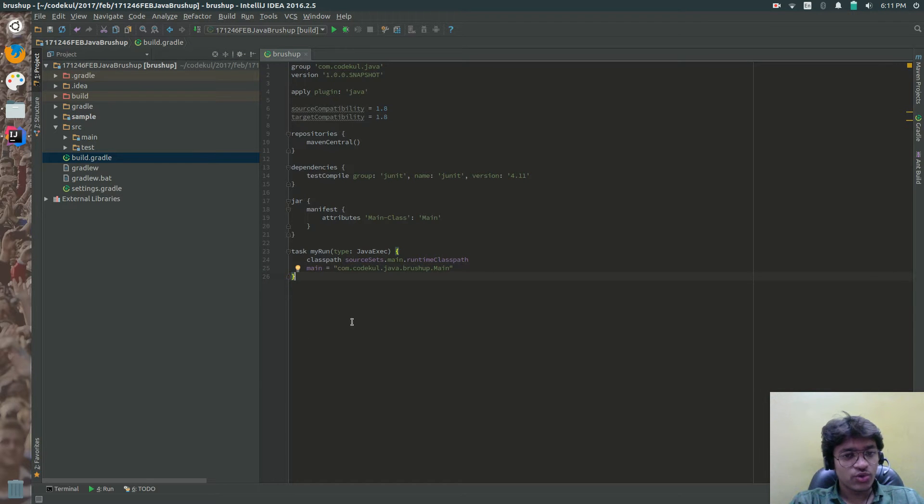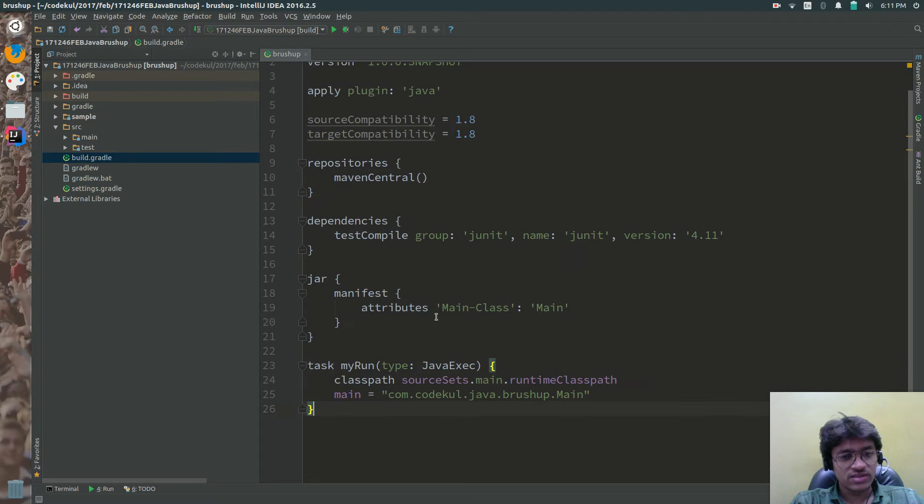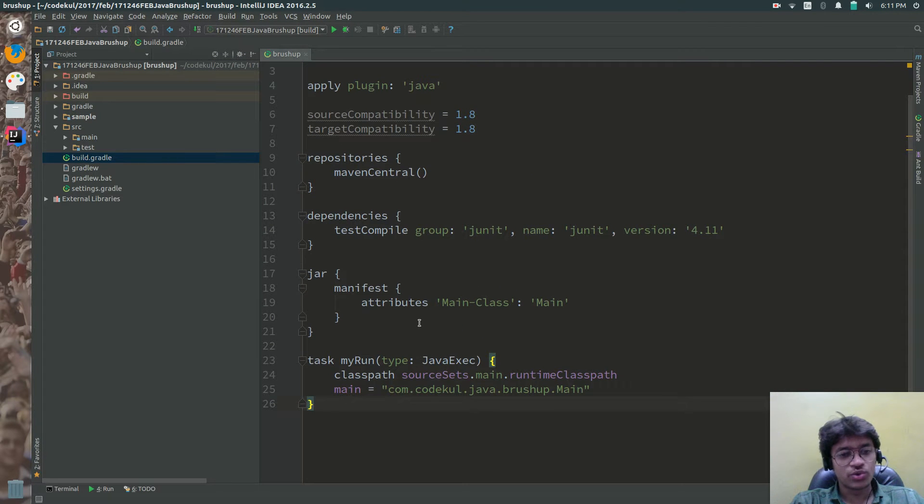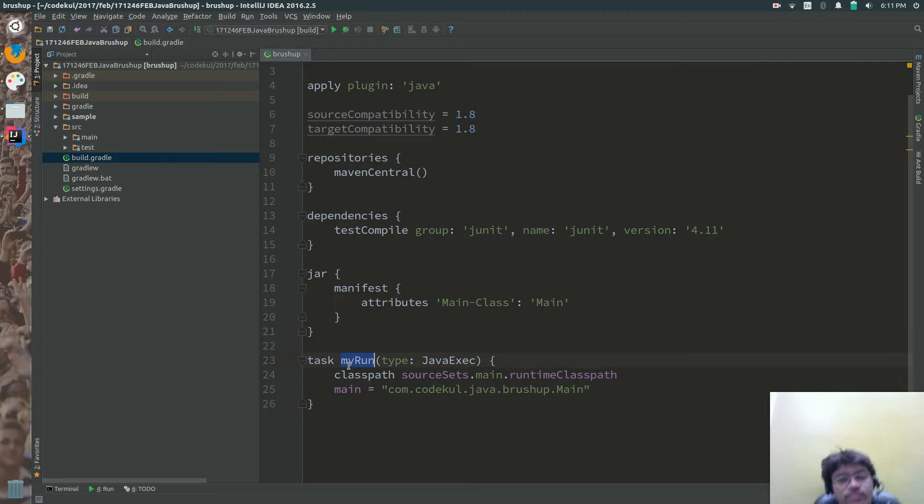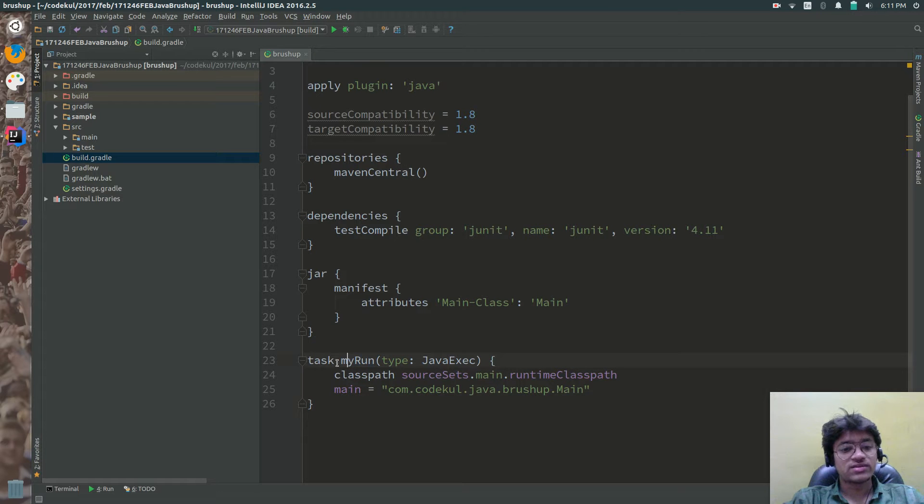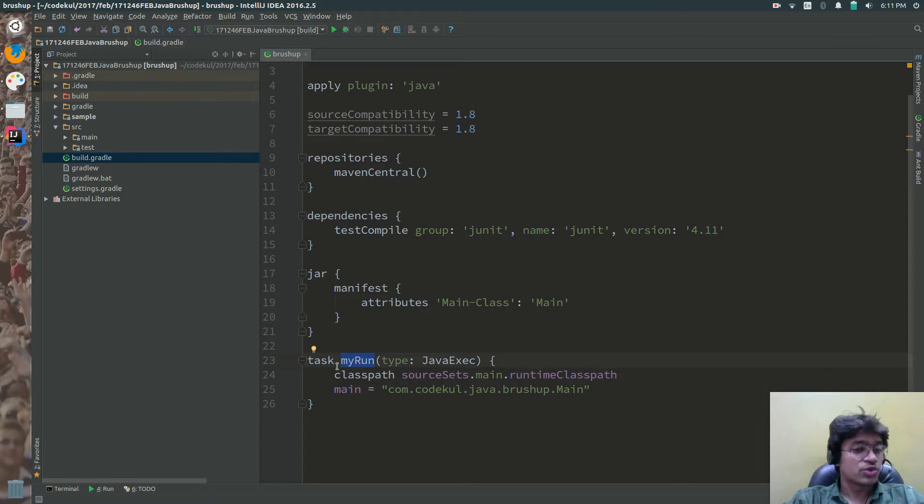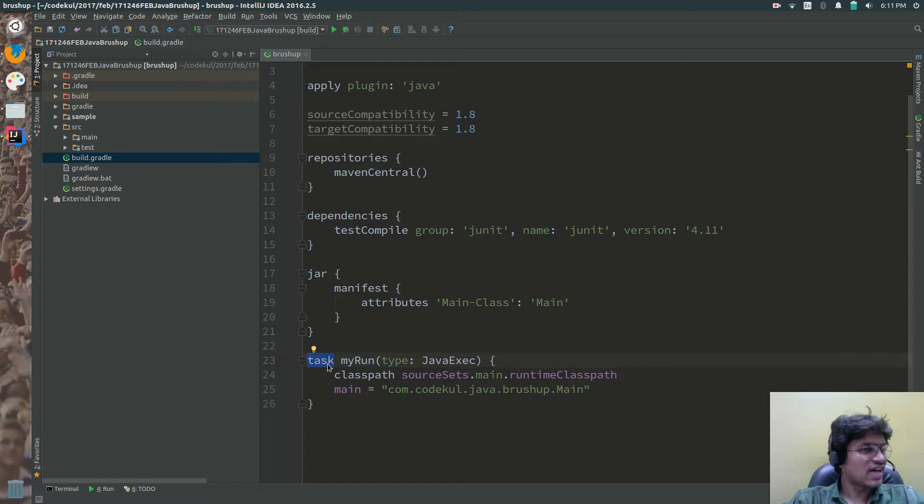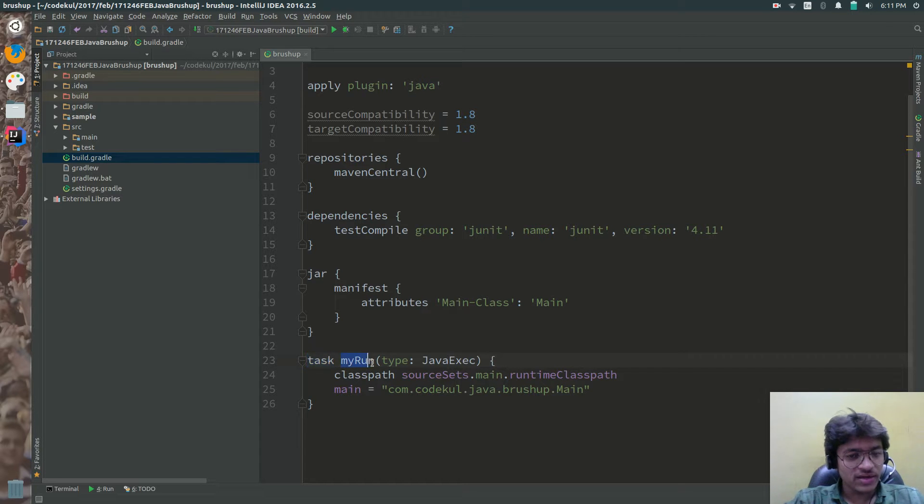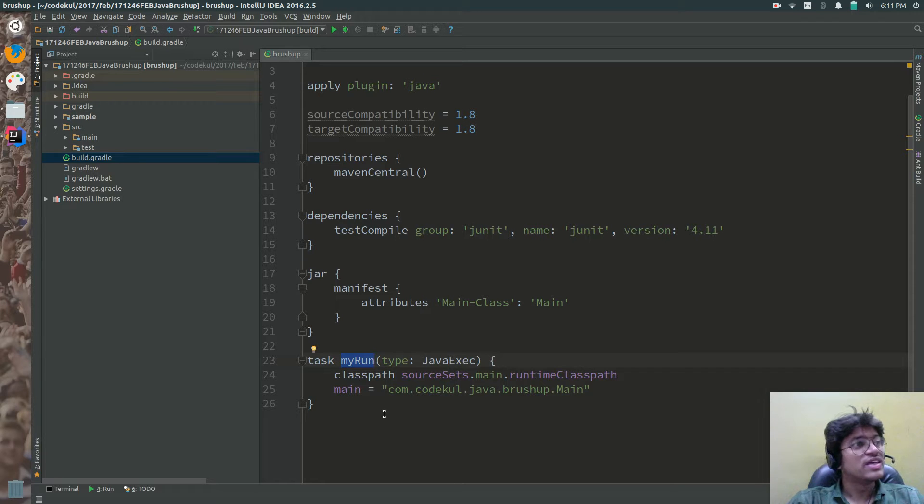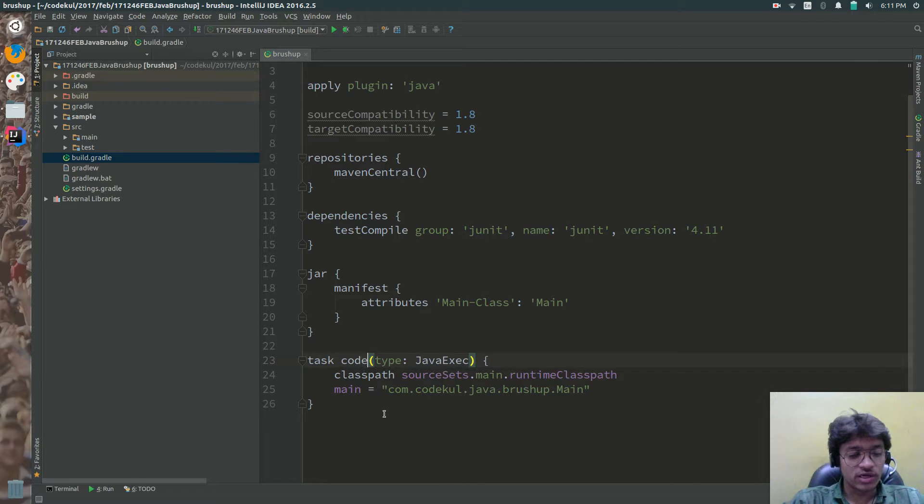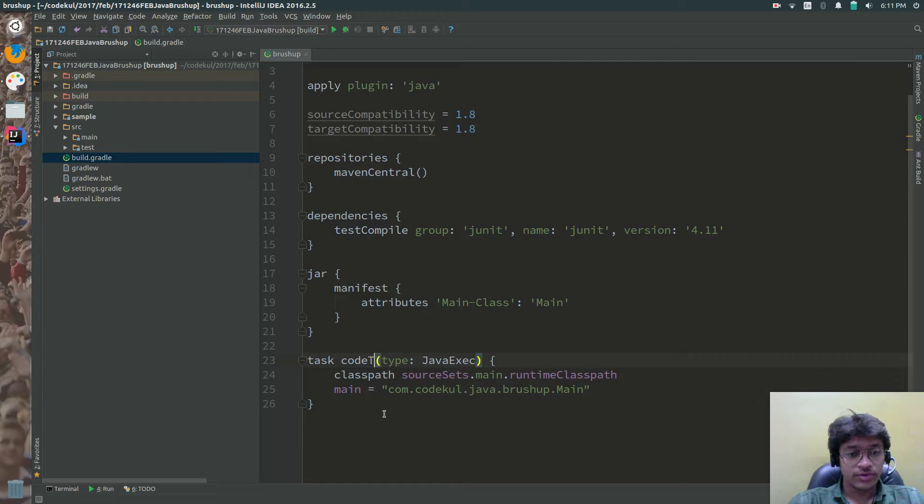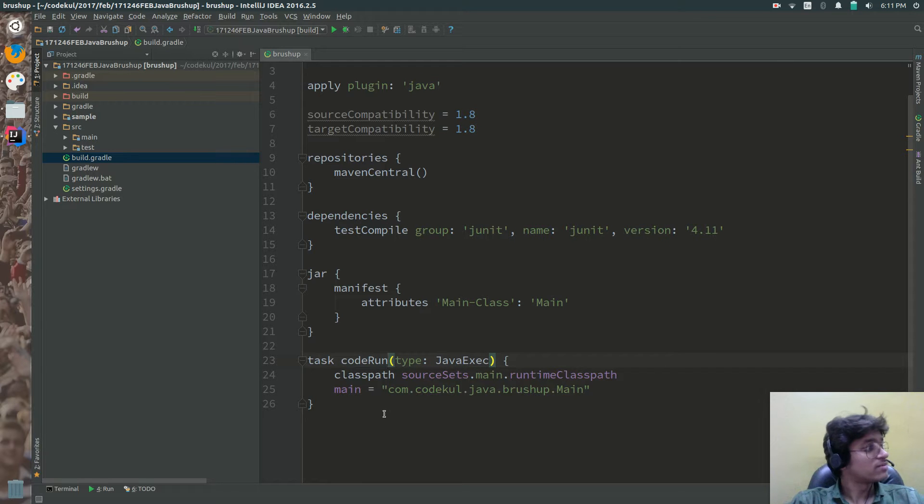So I have written one task over here. Task and my run. So task is the task and my run is the name of the task or you can say code run. You can say code run.